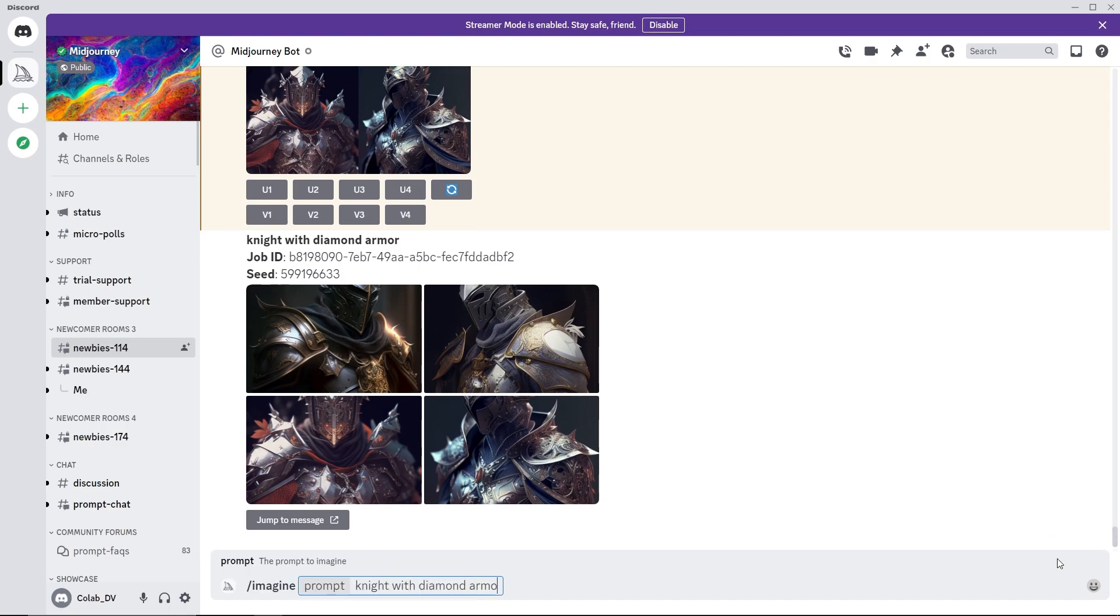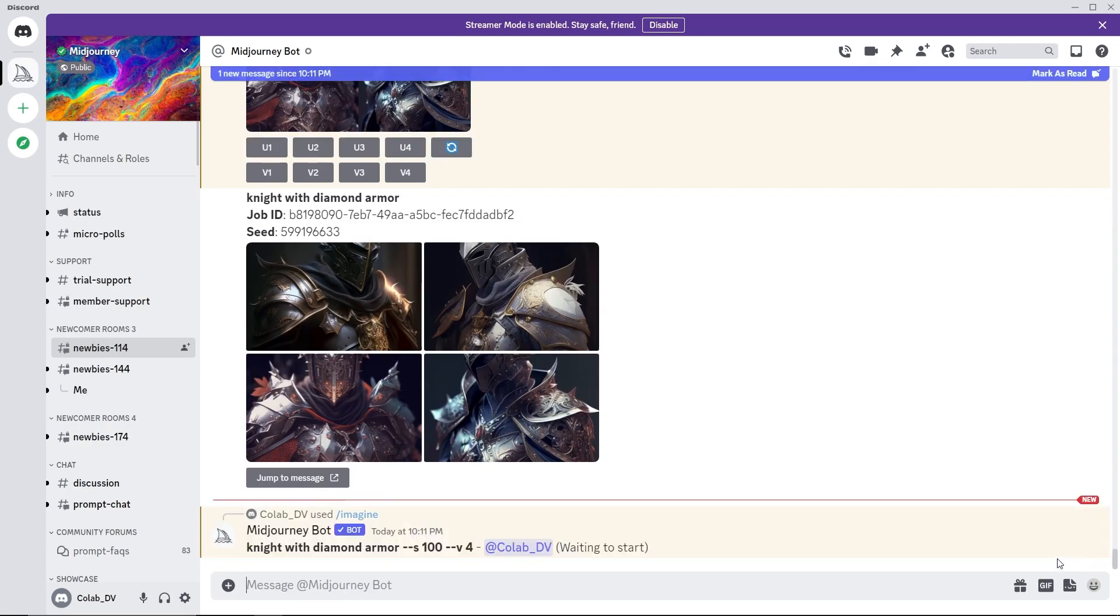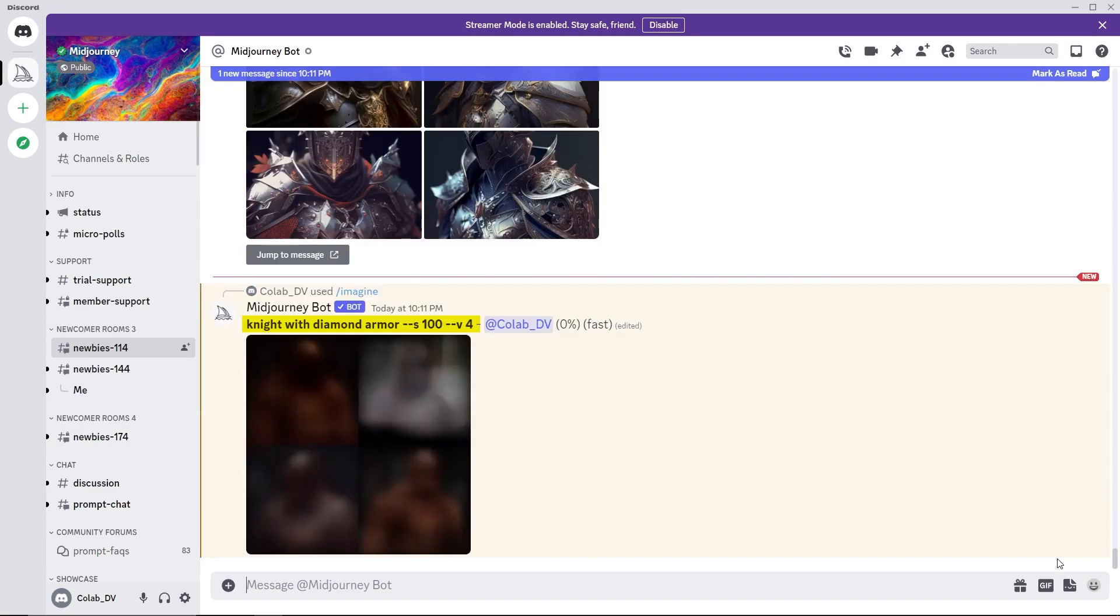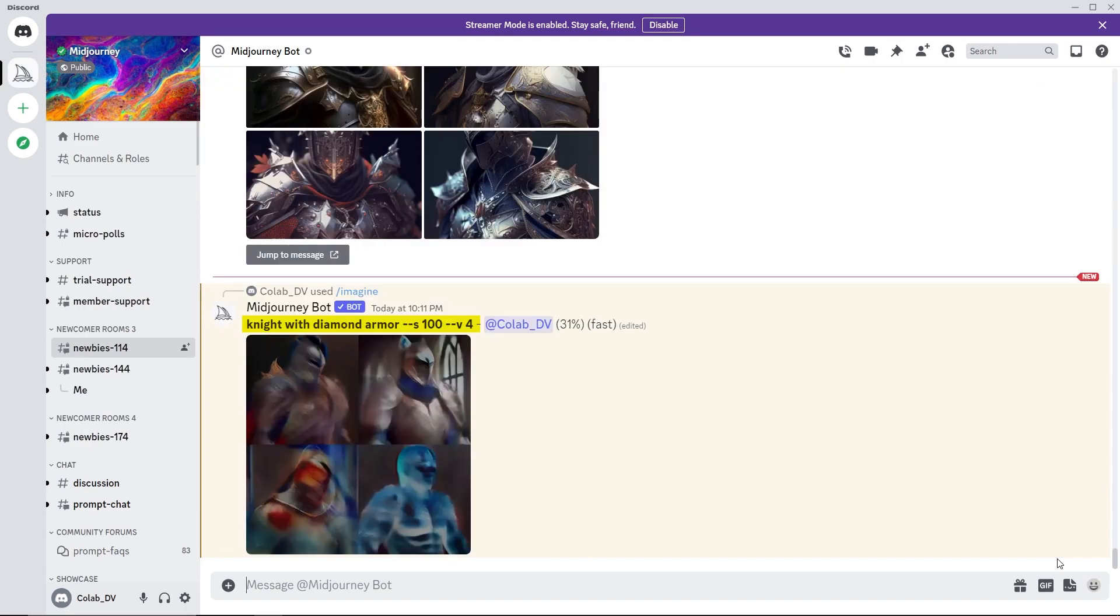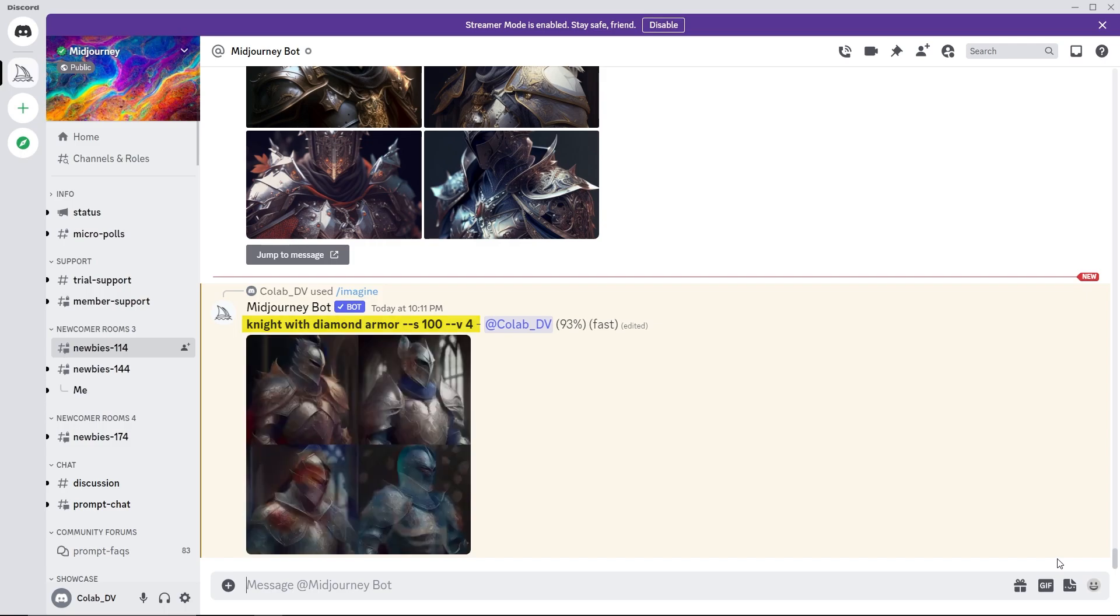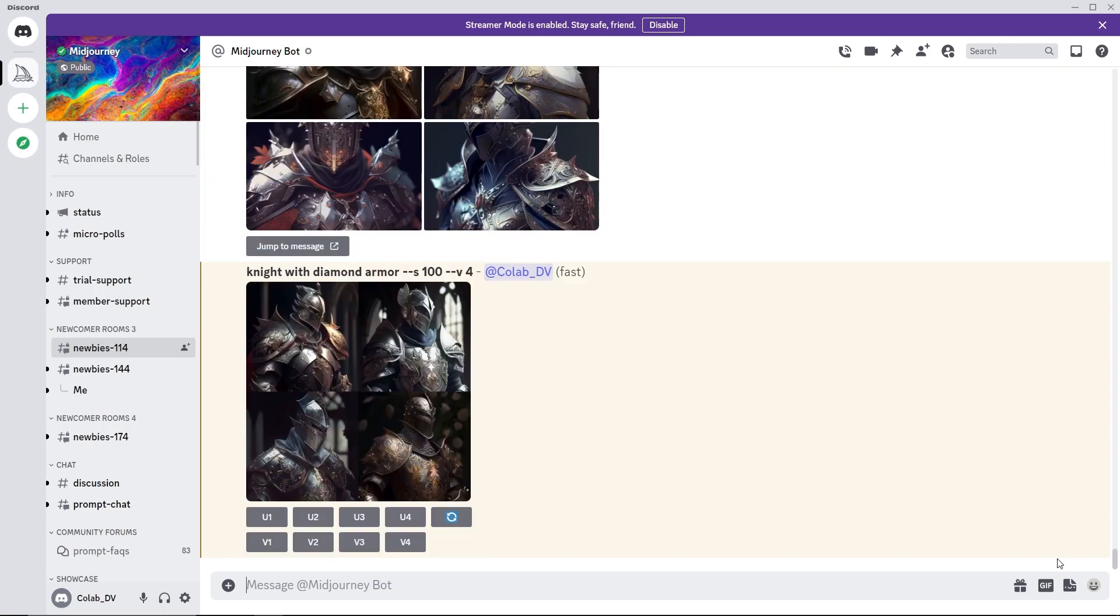A seed helps recreate the images. Provided the prompt, seed and parameters are consistent for model V4 and Niji, the outputs generated will be identical. Other models will result in a similar generation, not identical.